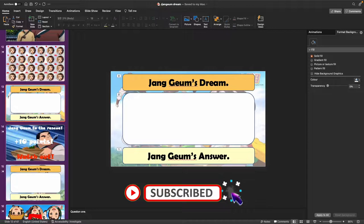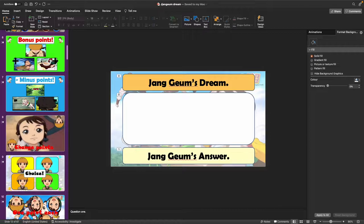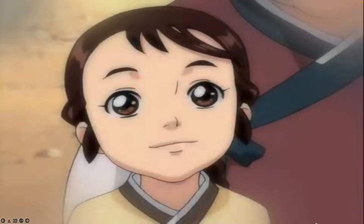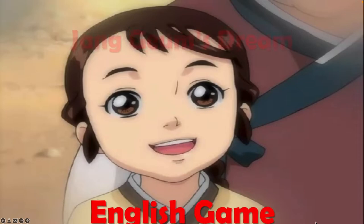Today I would like to present a new PPT game. This is the Janggum's Dream English game, based on a Korean animation TV series which first aired in 2005. So let's go straight into it.